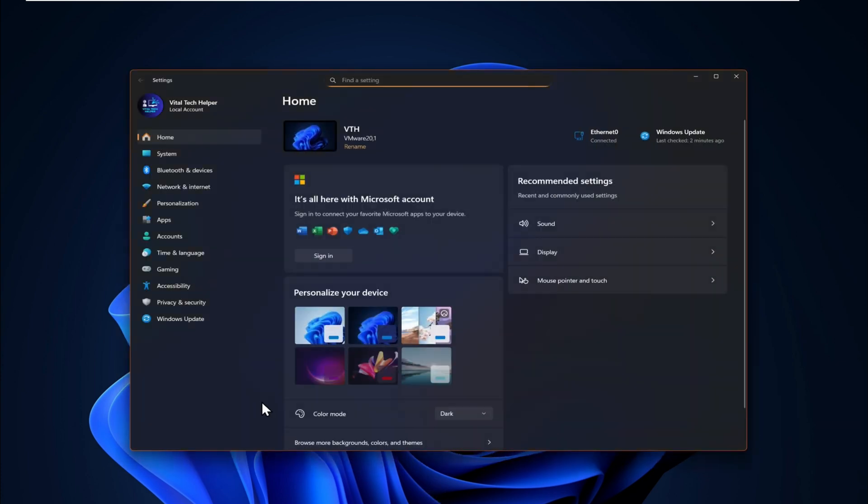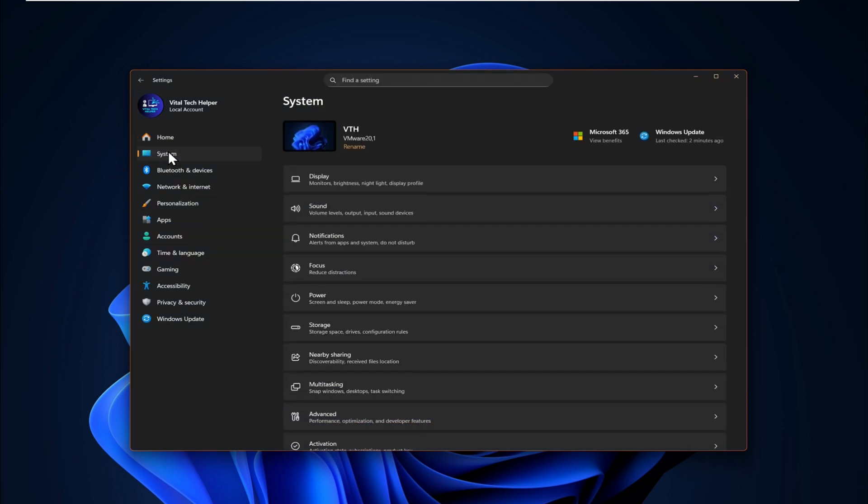After the restart, go to Settings, System, About. You'll see that my system is now showing version 25H2.